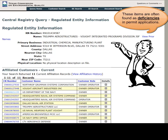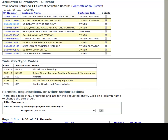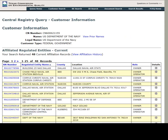Important information to look for on this page is: RN, Regulated Entity Name, Facility Address, Affiliated Customers, and Additional Permits, Registrations, and Other Authorizations. For more information on Affiliated Customers, click on the corresponding CN link. This will take you to the Customer Information webpage, which also lists Affiliated Regulated Entities.